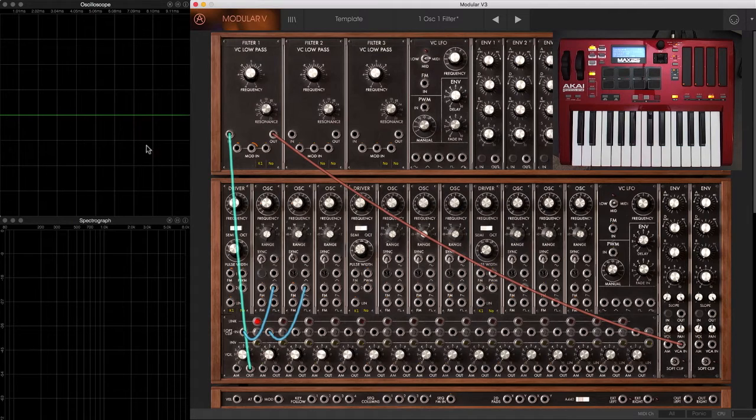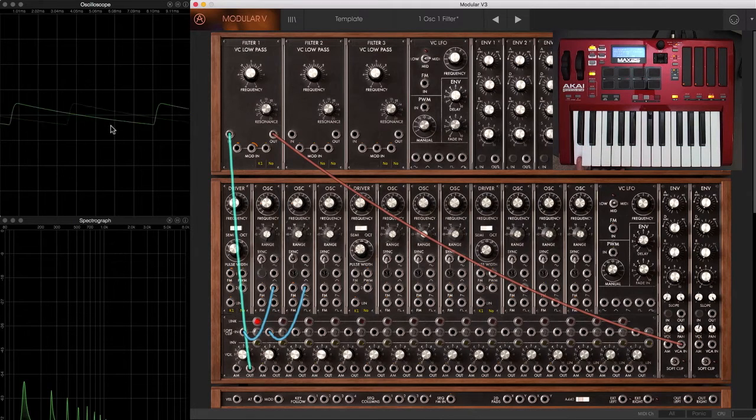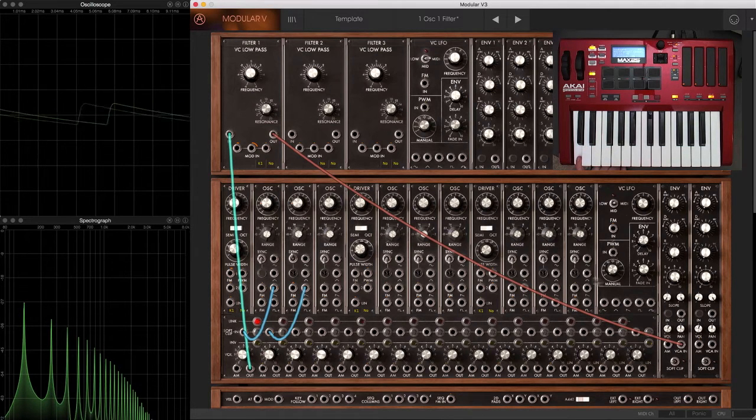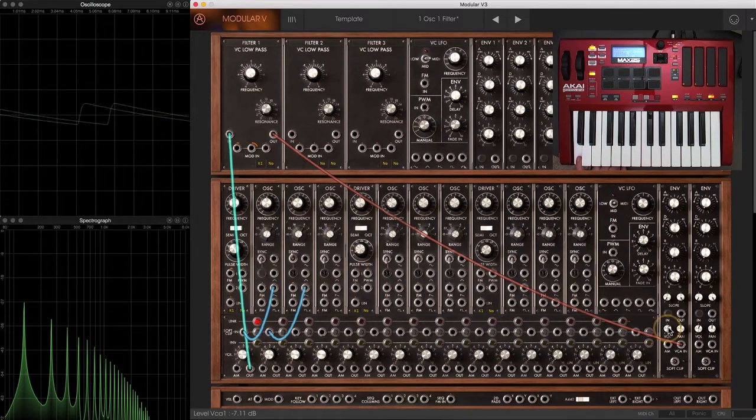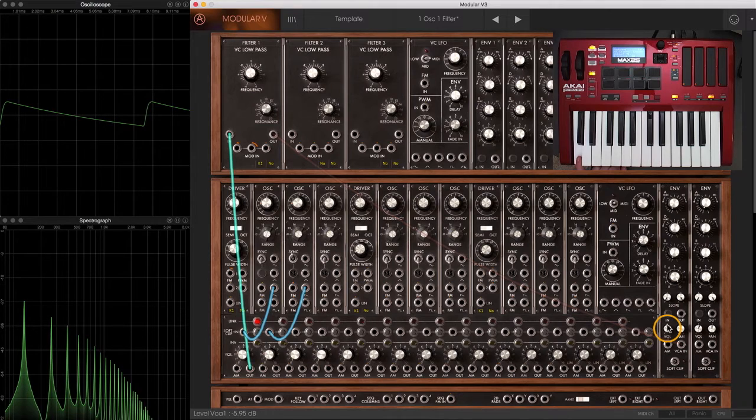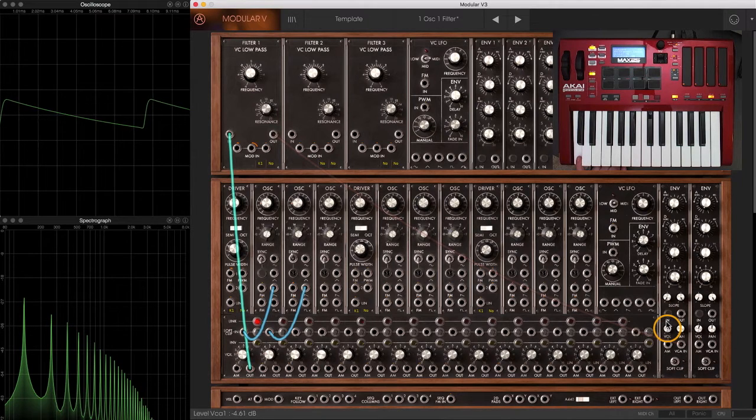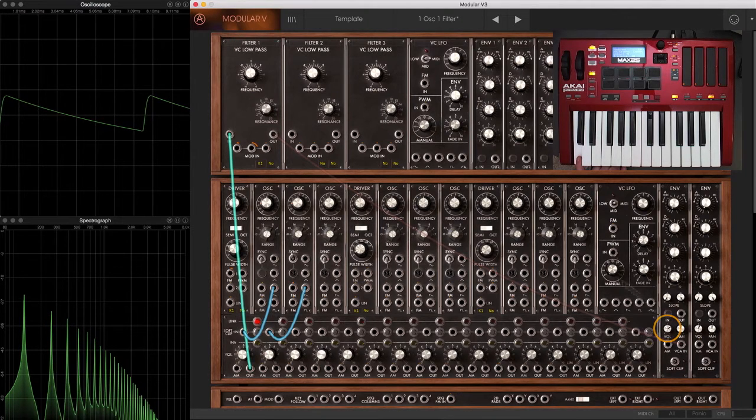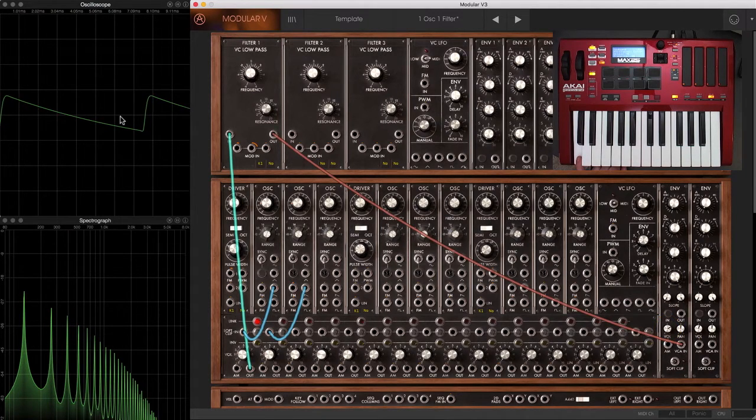Now initially, when we look at the waveform, we don't see much difference. Turn it up a little bit so we can see it better. There's our sawtooth.